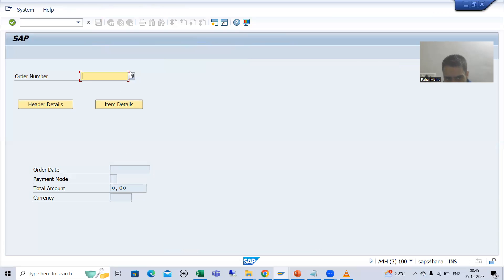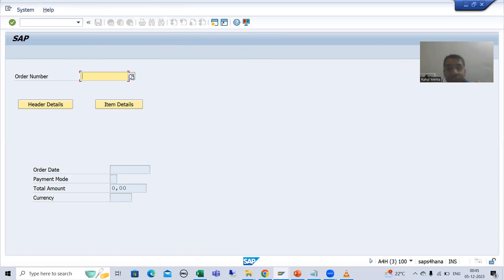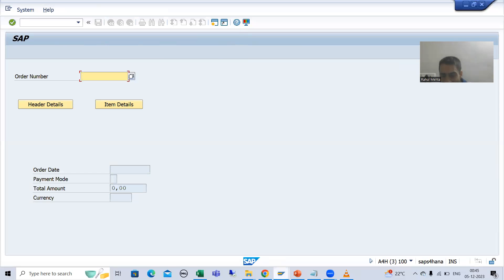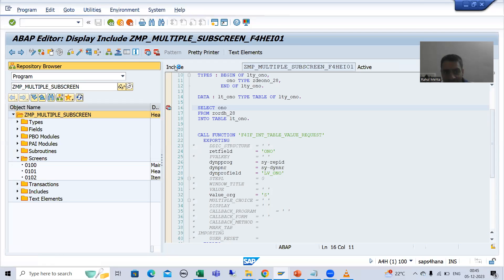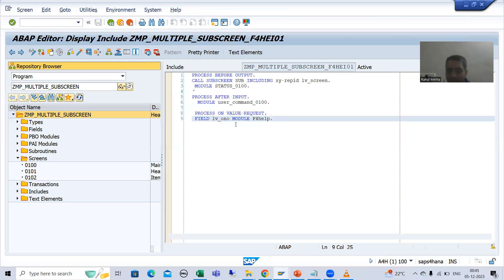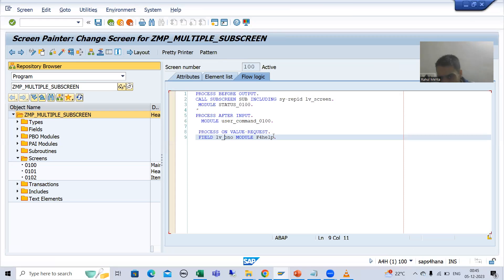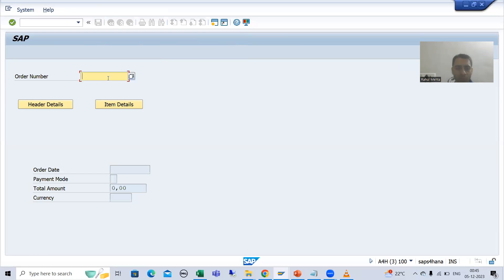Whenever I click on this button, the process on value request event will be called, and this particular F4 is for the field lv_ONO. It is for lv_ONO. For this particular field we have this module, and the breakpoint will stop inside this particular module.